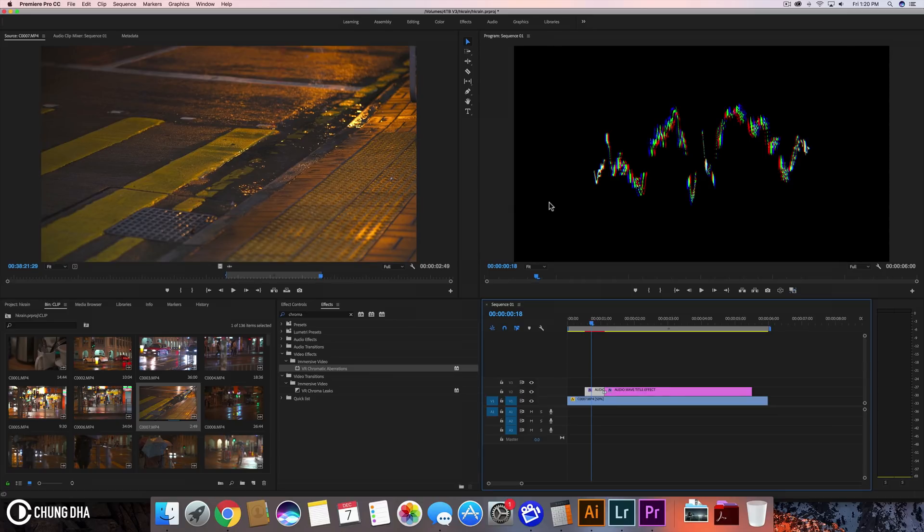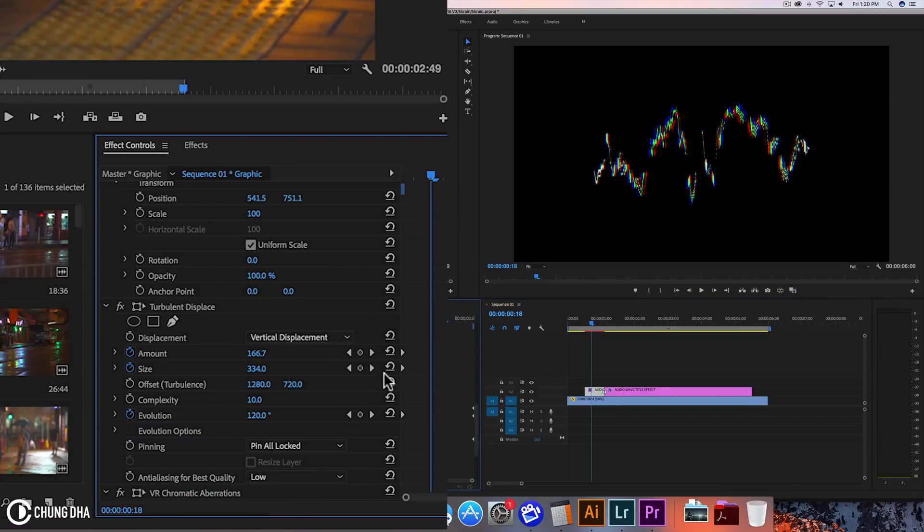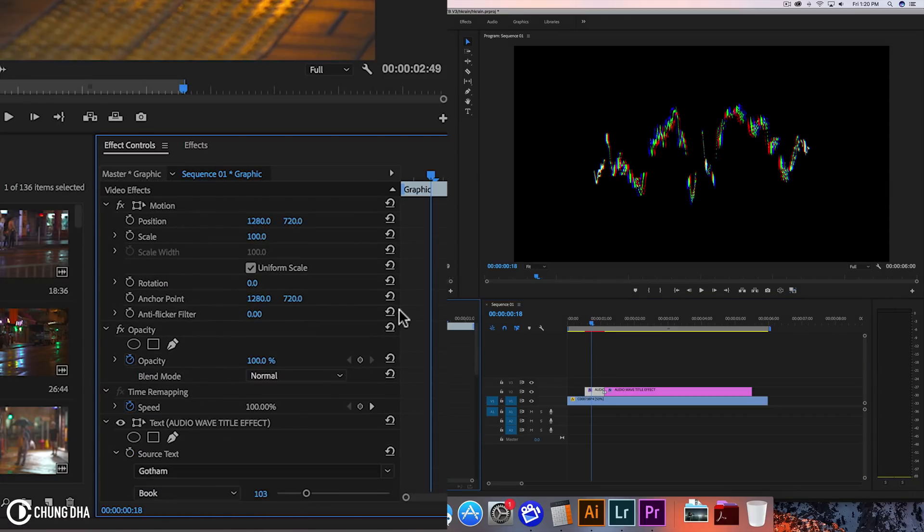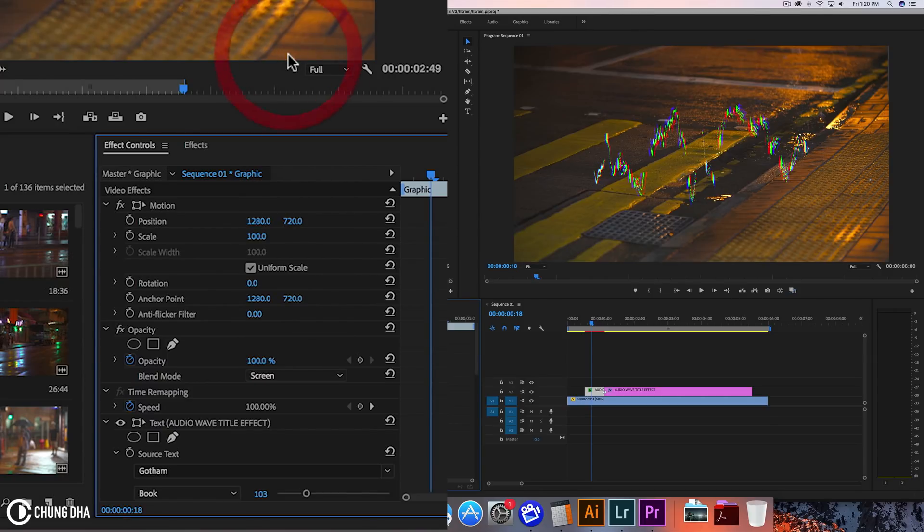However, this is an easy thing to fix. So we're going to effects control. I'm going to go above here at opacity. We're going to change the blend mode to screen, especially because we have like a white text.